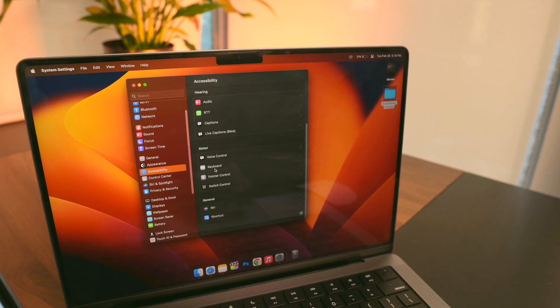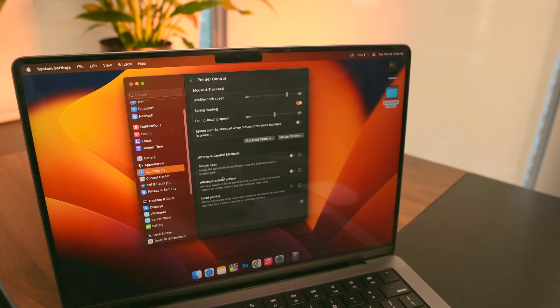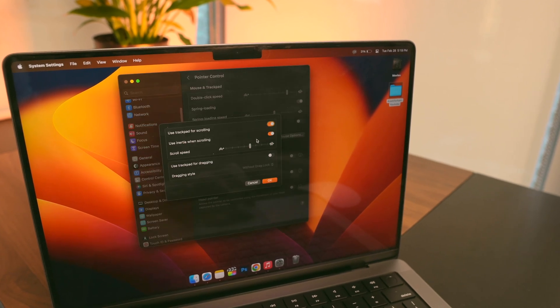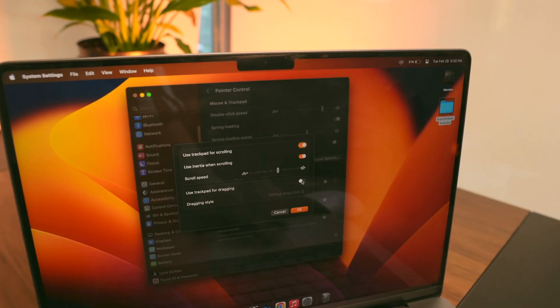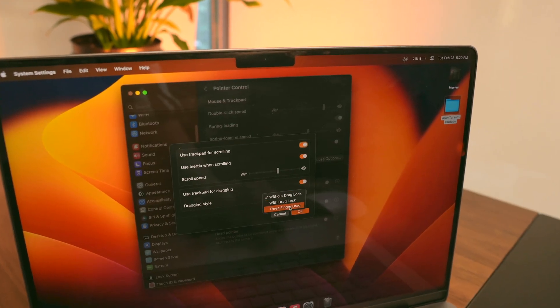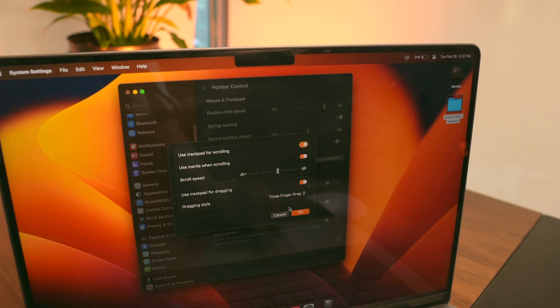For a smoother navigation experience, I would go to Accessibility and then go to Trackpad Options and turn on dragging so you can move windows or files around with ease.